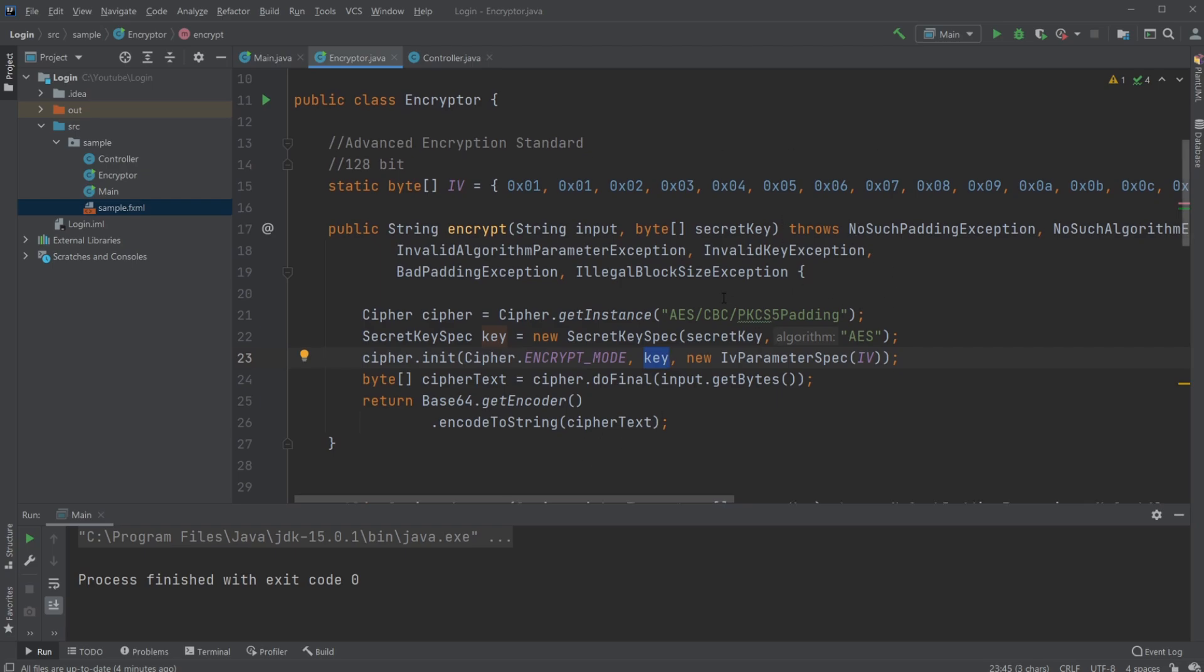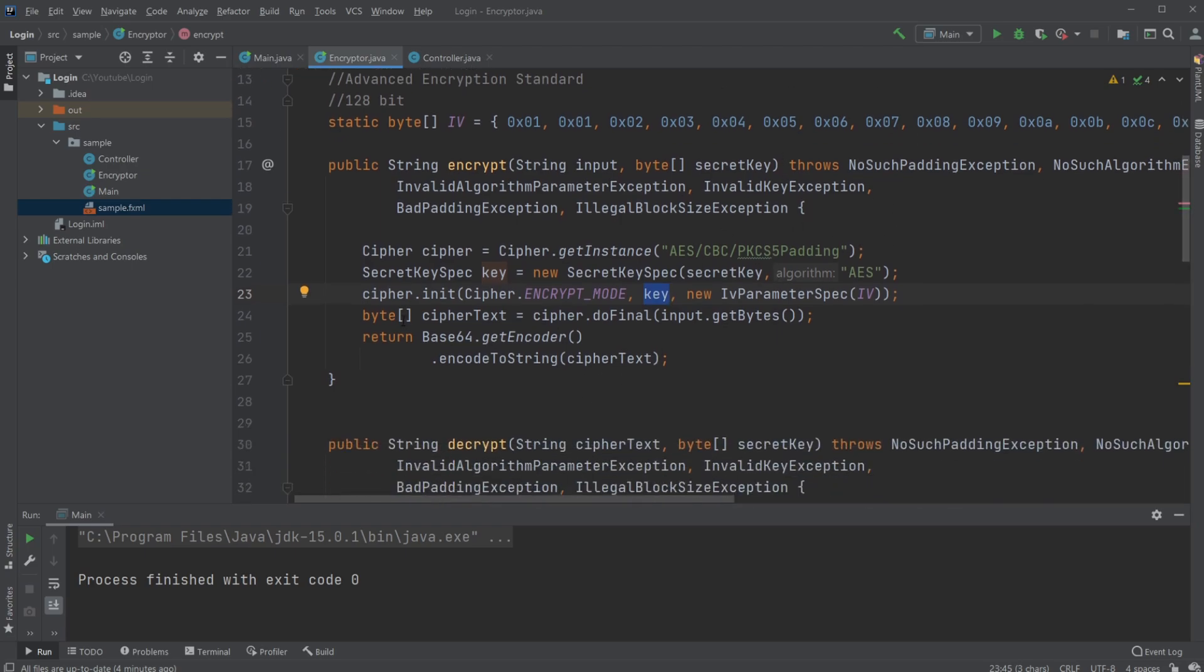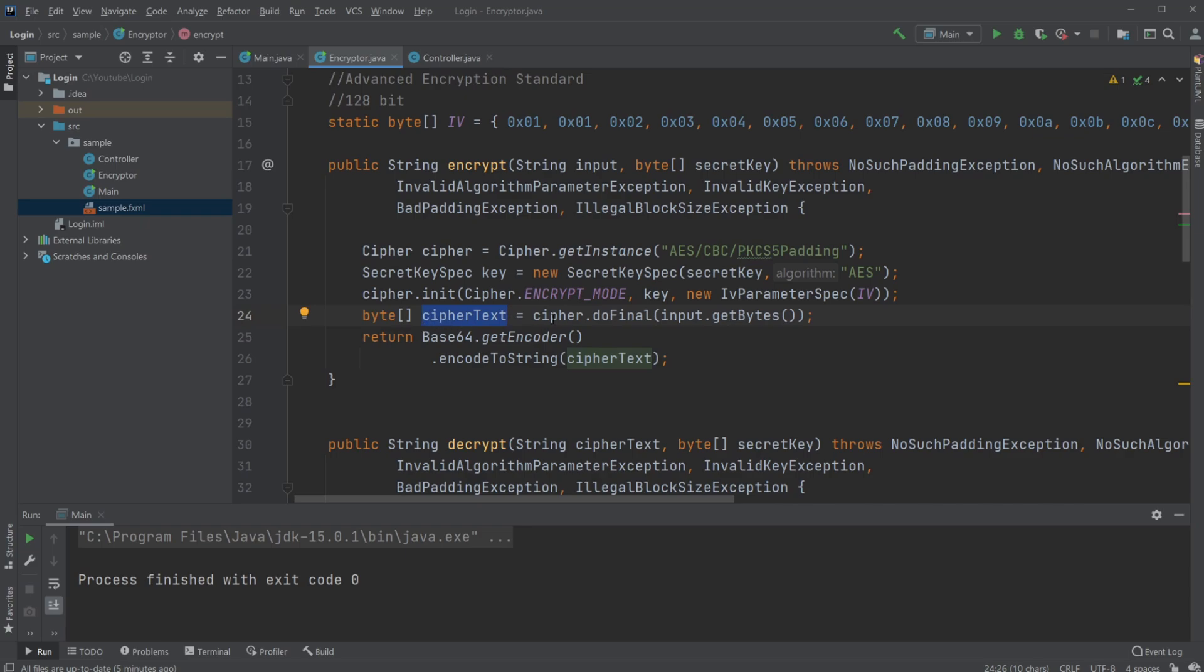We then create a byte array which is going to be our encrypted message, because it's all done using bytes and bits. We have a byte array which then calls our cipher.doFinal.